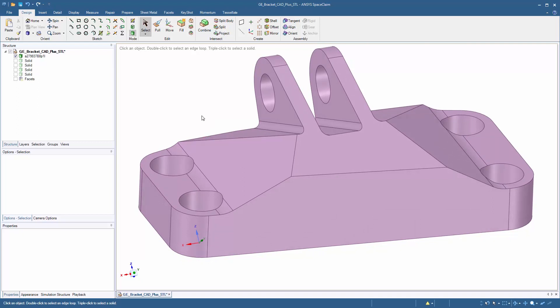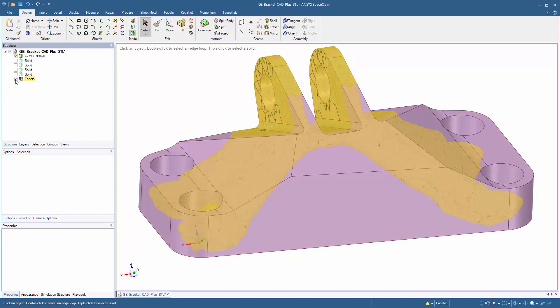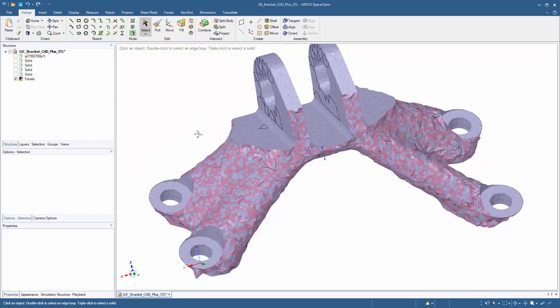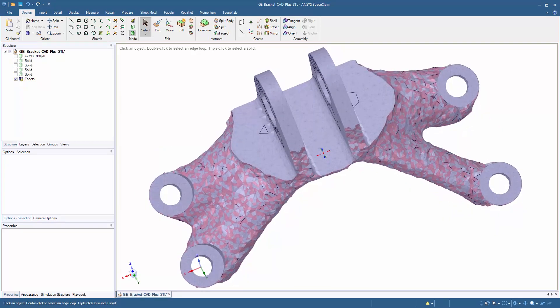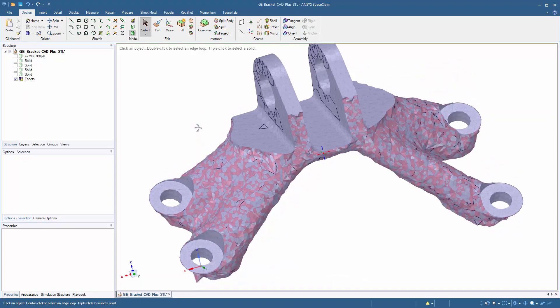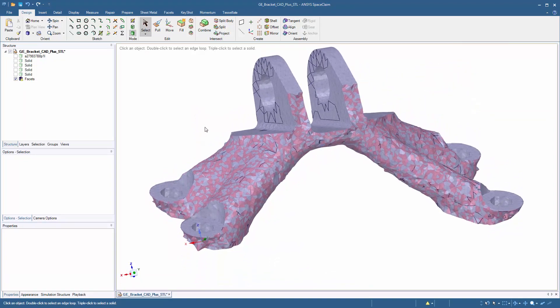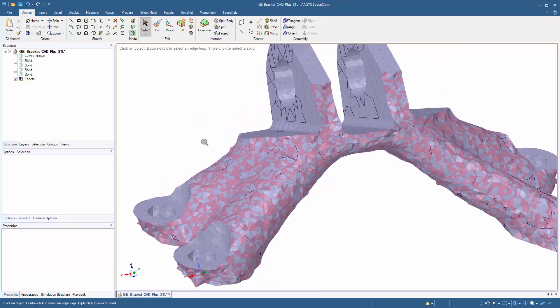Topology optimization is a great way to use physics to figure out what the end result of the model should look like in order to keep as much structural integrity in the model, but by reducing as much weight as possible.